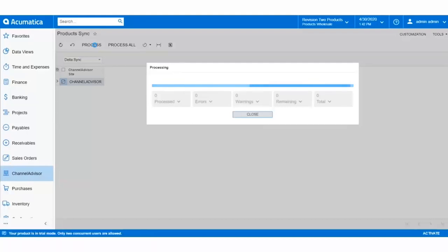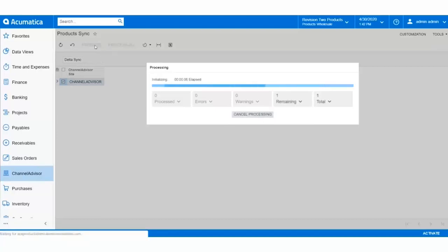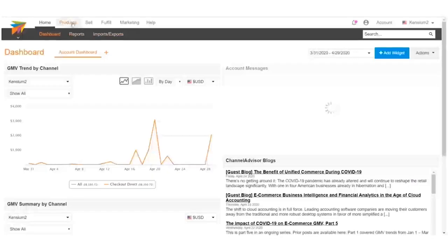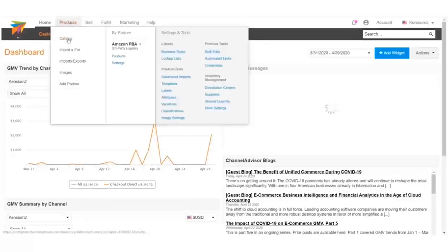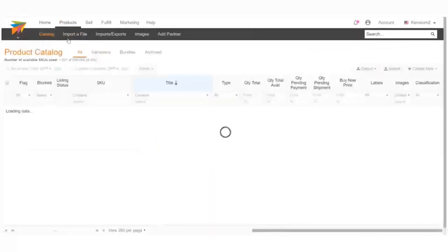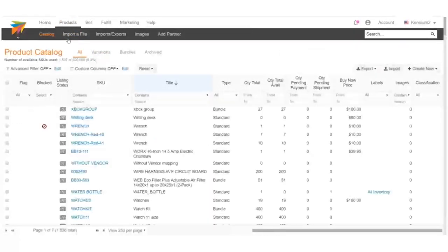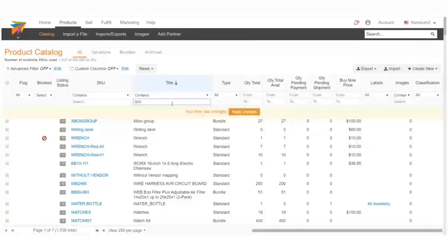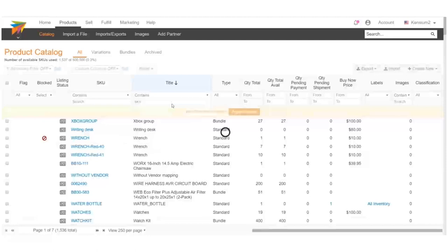The sync will process and the product data will move over to Channel Advisor. When we receive a success message, our products have synced successfully. On the Channel Advisor site, we'll navigate to the catalog via the Products tab, and we'll search for our product by skis. Here, we can see it has synced over successfully.